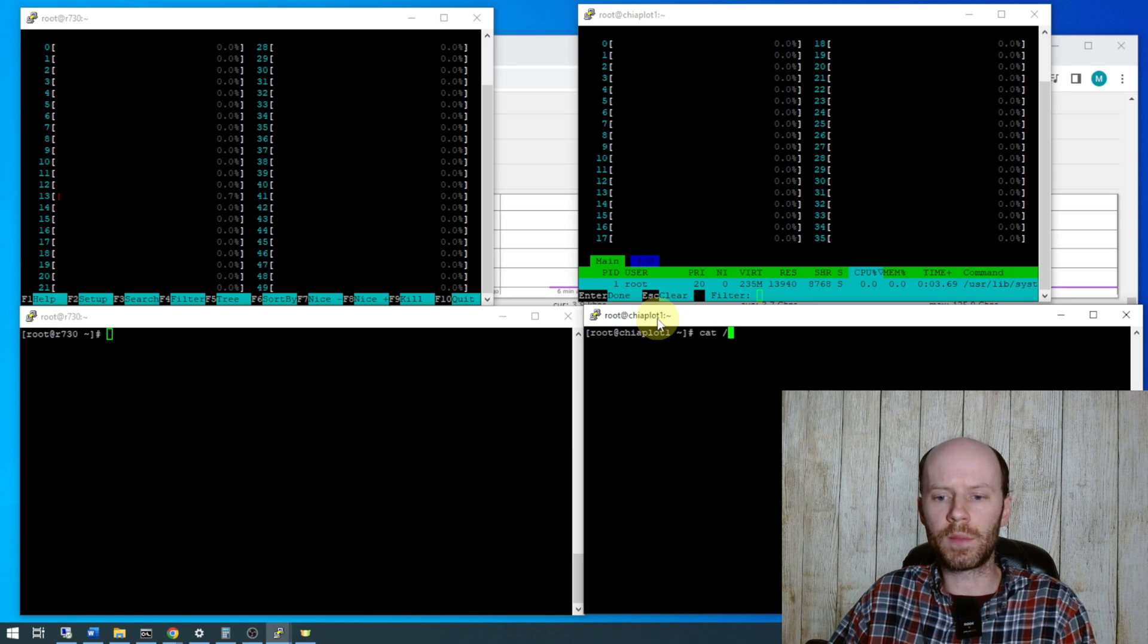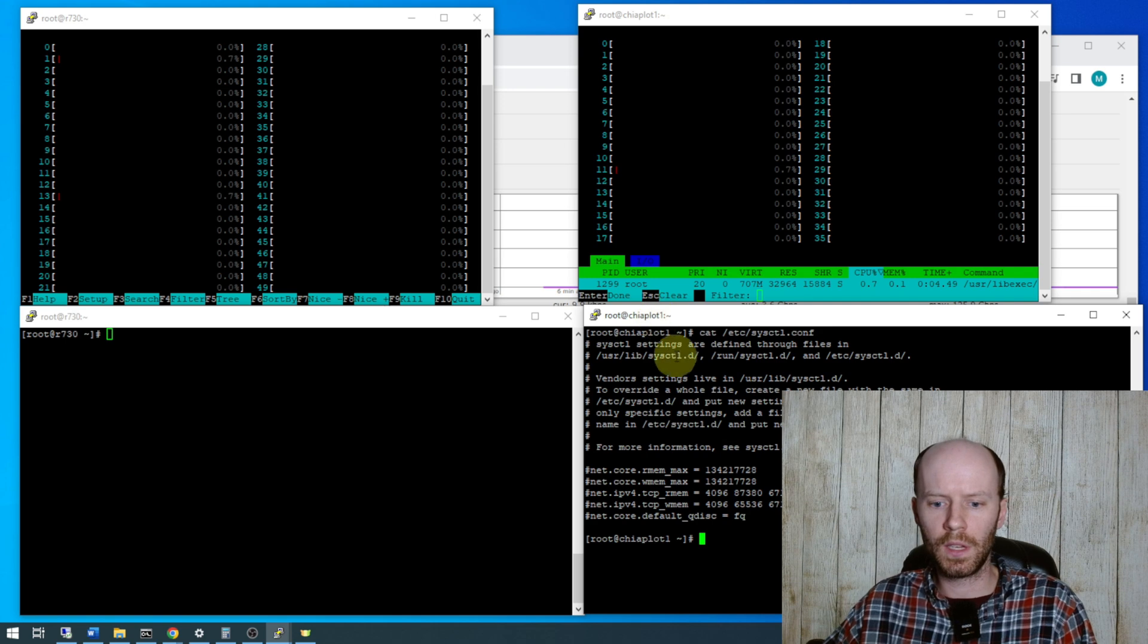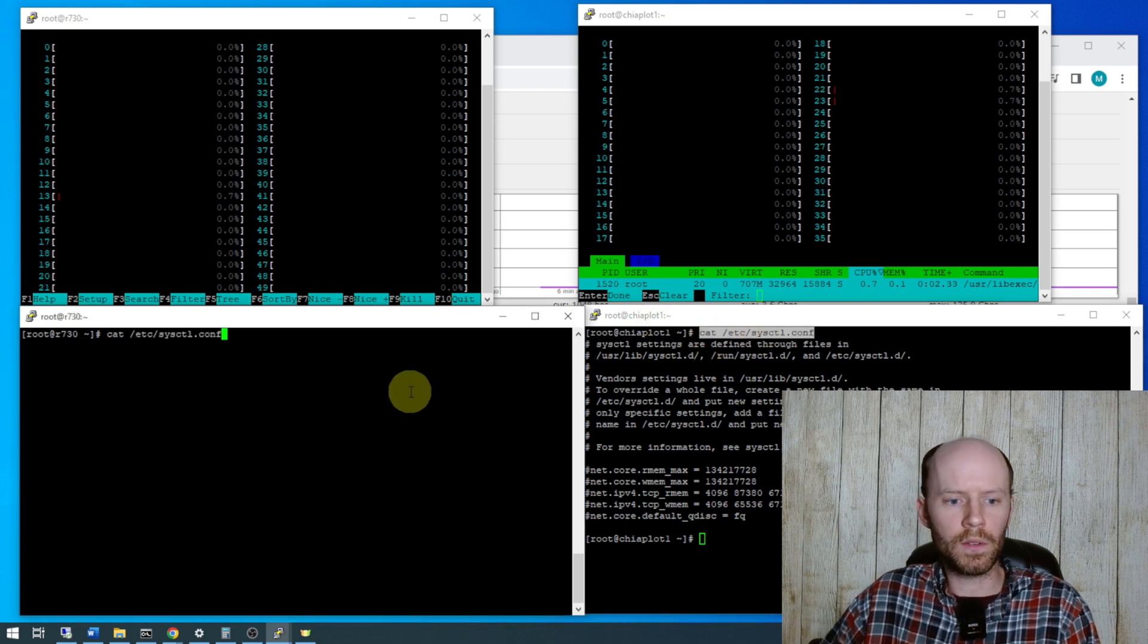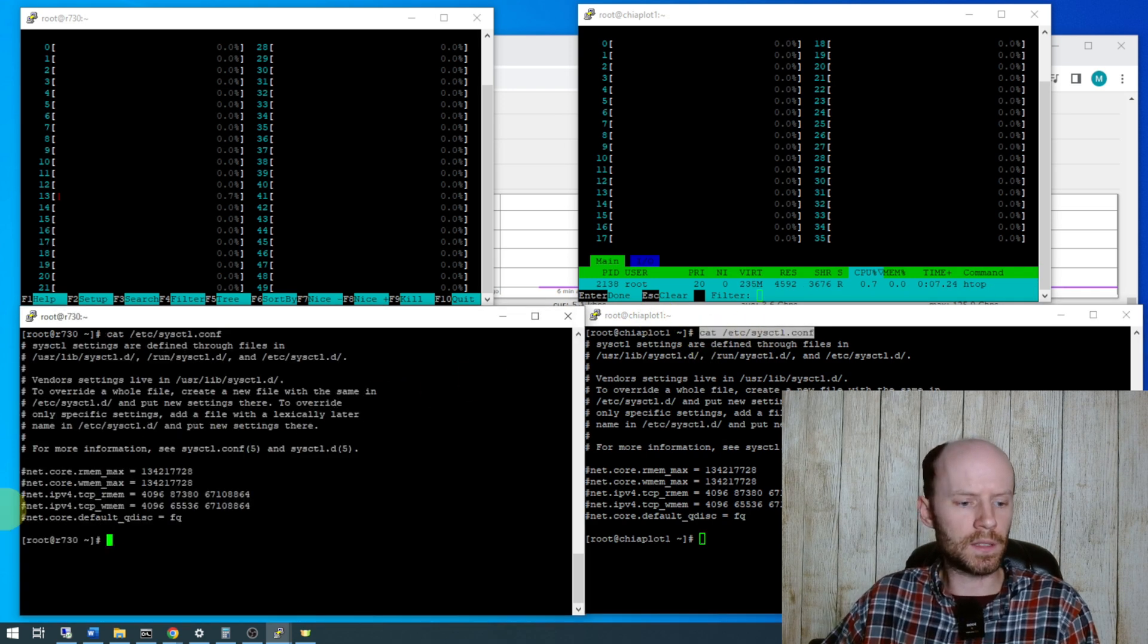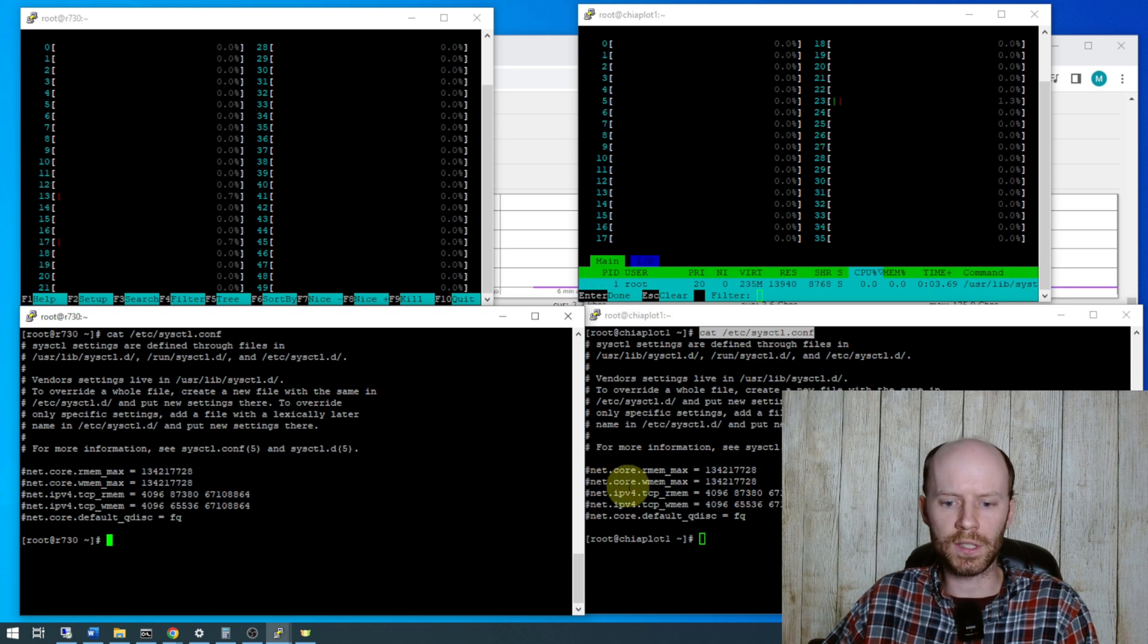So I'll show you here that I removed everything from the kernel parameters, cat, etc, sysctl.conf. Do this on both servers and you can see there are some settings in there that I had been testing with but they are all commented out per the hash sign.